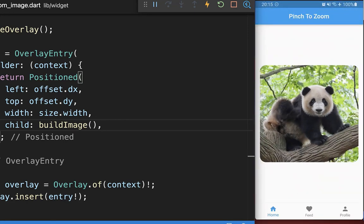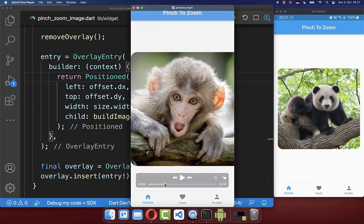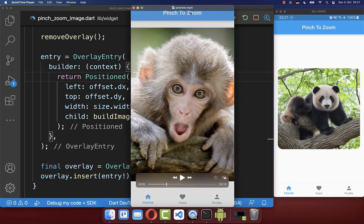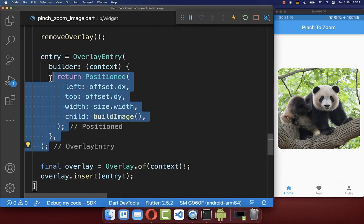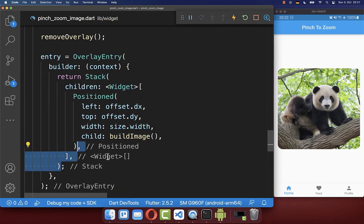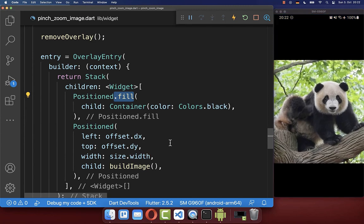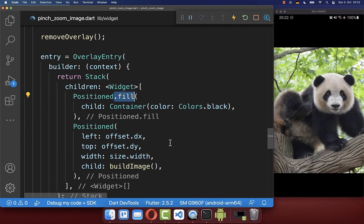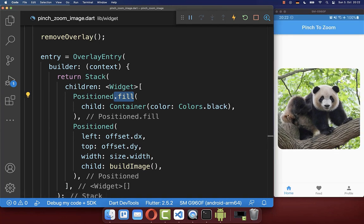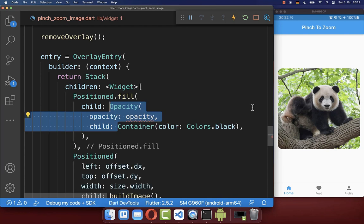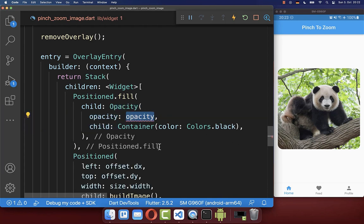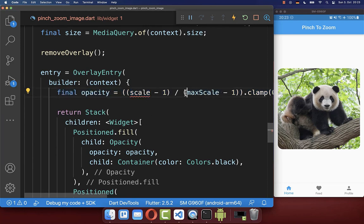The pinch to zoom and animation is now smooth. If you like, you can also darken the background while doing the pinch to zoom, so the background slowly gets darker. Therefore, go to the overlay entry and wrap a Stack around the Positioned widget. Under our image, place a black container that takes the whole screen size. Then wrap it inside an Opacity widget and define the opacity using the current scale factor and the max scale factor.